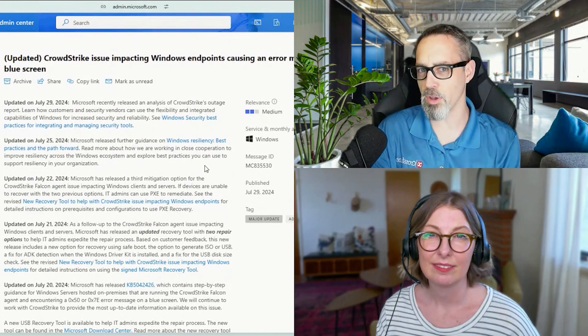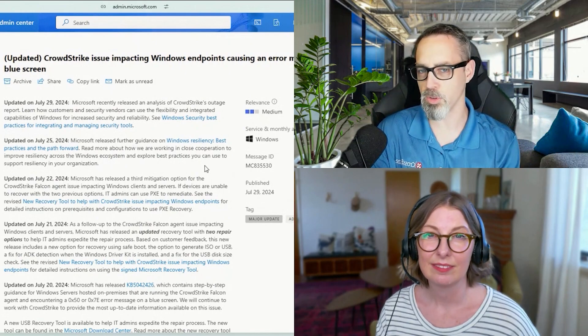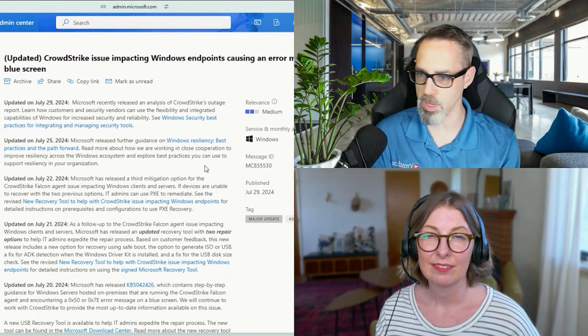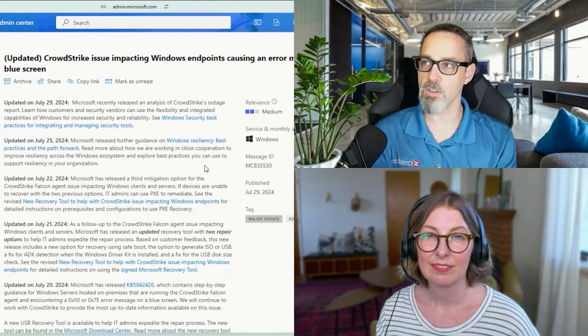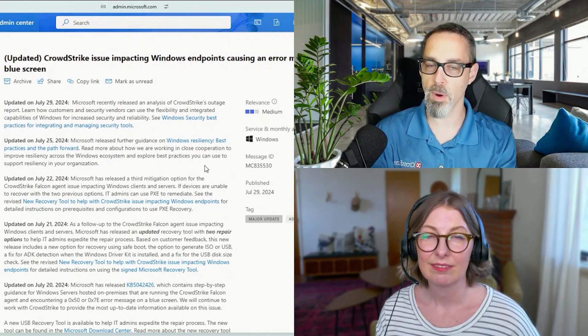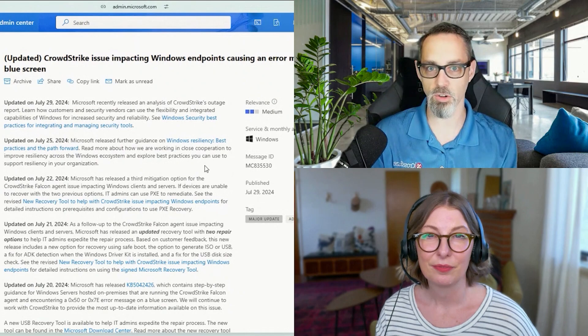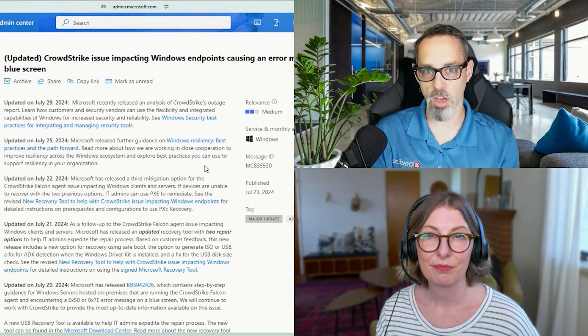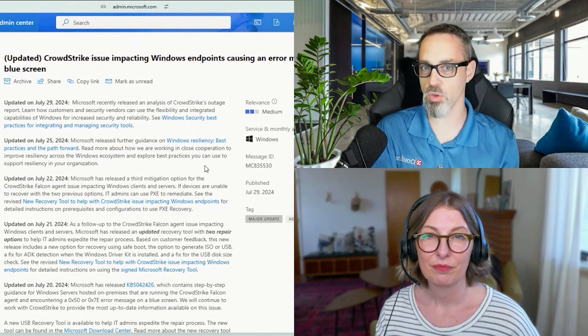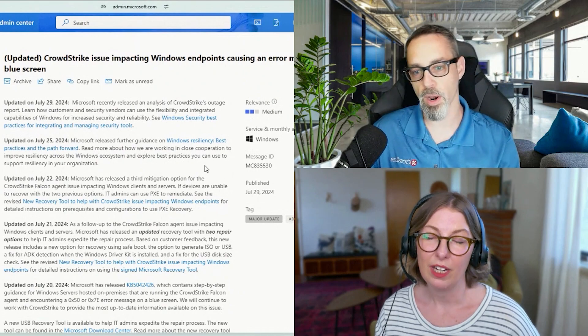And people are probably like, if it was such a big number, how could it be such a small percentage? And it's just because this affected for the most part enterprise or business level customers that were using this software.